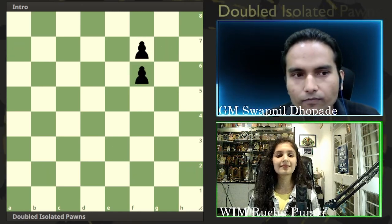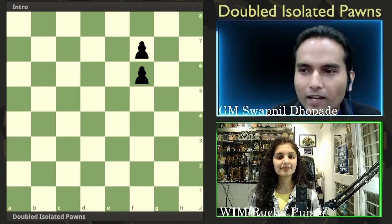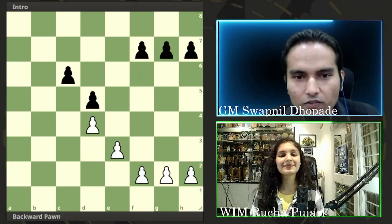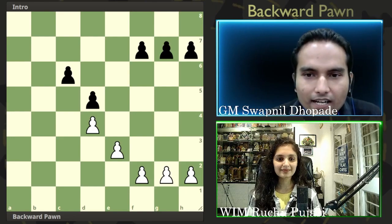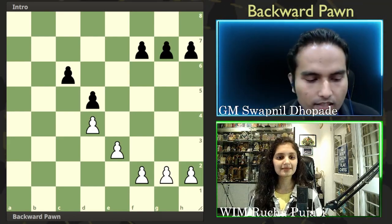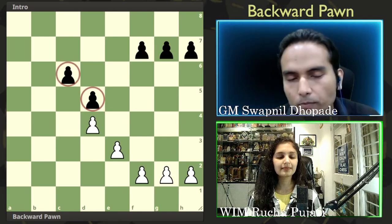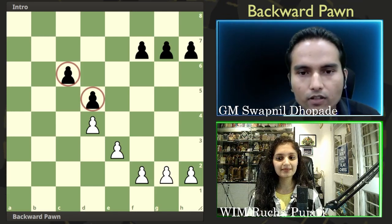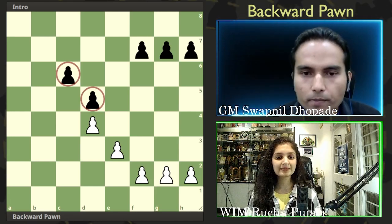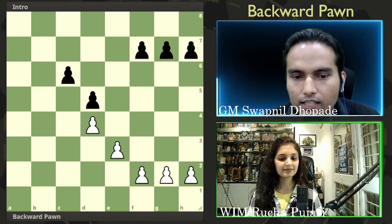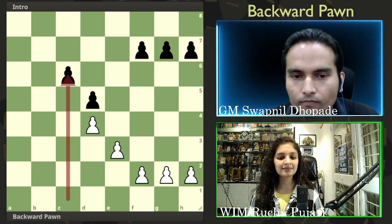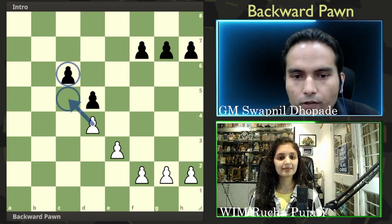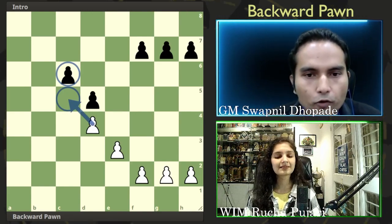The next type is double isolated pawns — they are isolated but also doubled, so it's a mixture of the previous two types. A backward pawn is a pawn which is left behind compared to the other pawns on adjacent files. For example, the c6 pawn is a backward pawn because the adjacent d5 pawn has moved further forward. The backward pawn usually stands on a semi-open file, and the square in front of the backward pawn is usually covered by an opponent's pawn, making it really difficult for it to push forward.